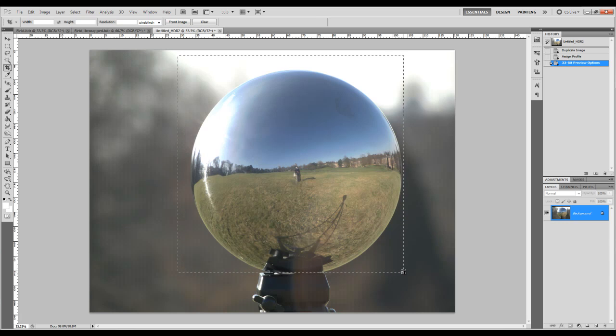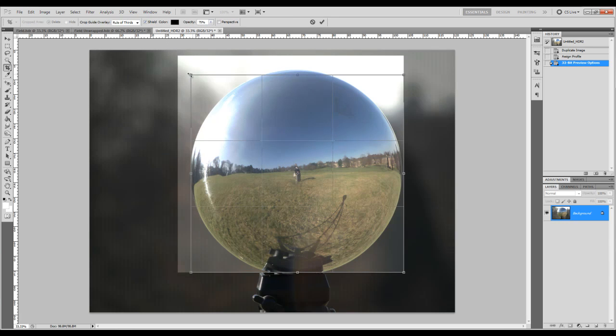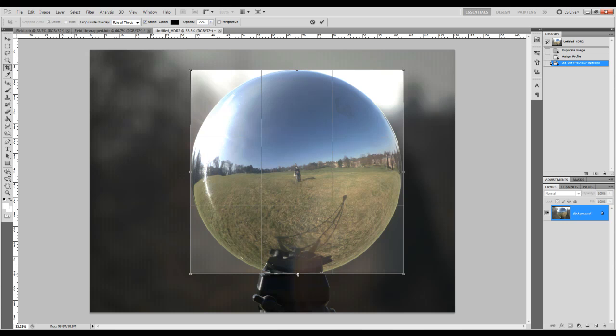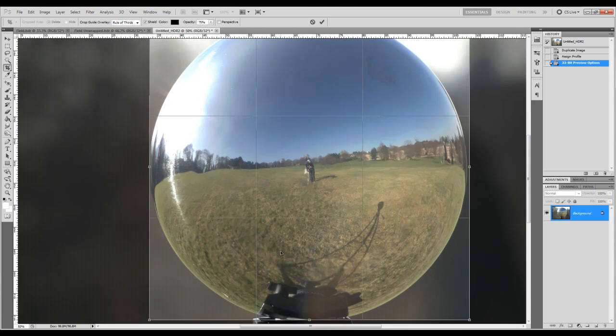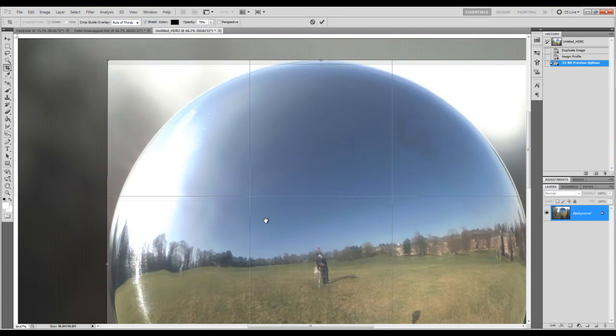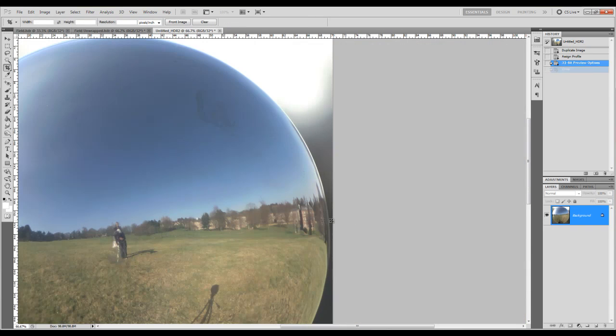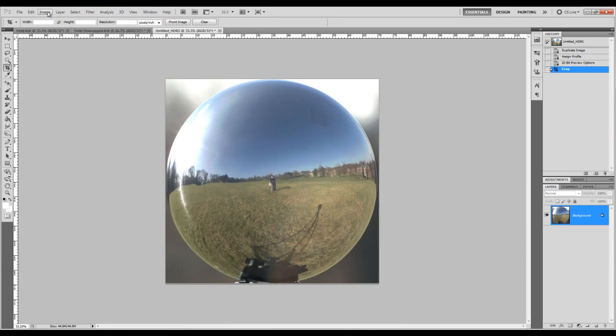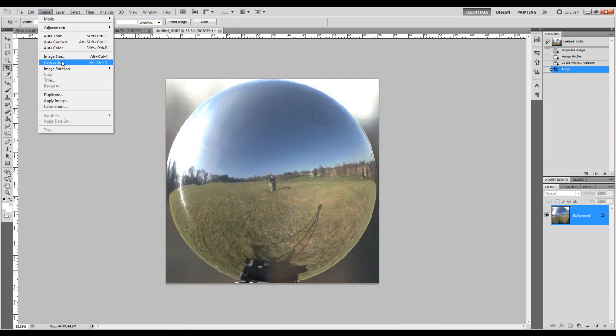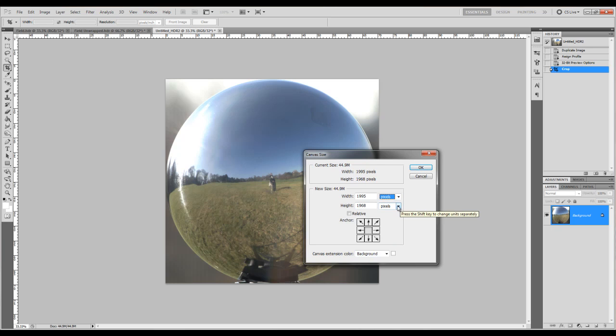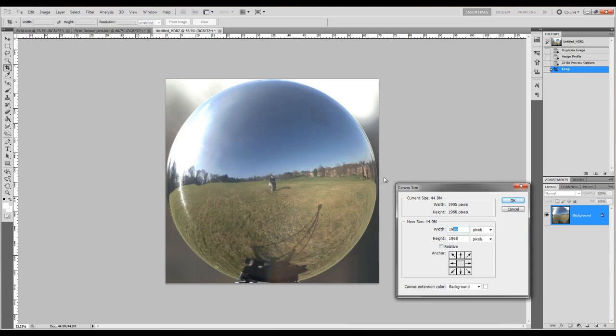Get it as close as possible to the square. So let's just check the canvas size. Put the width down a bit. Looks like we've got a bit of a gap here so we'll take it from that side.